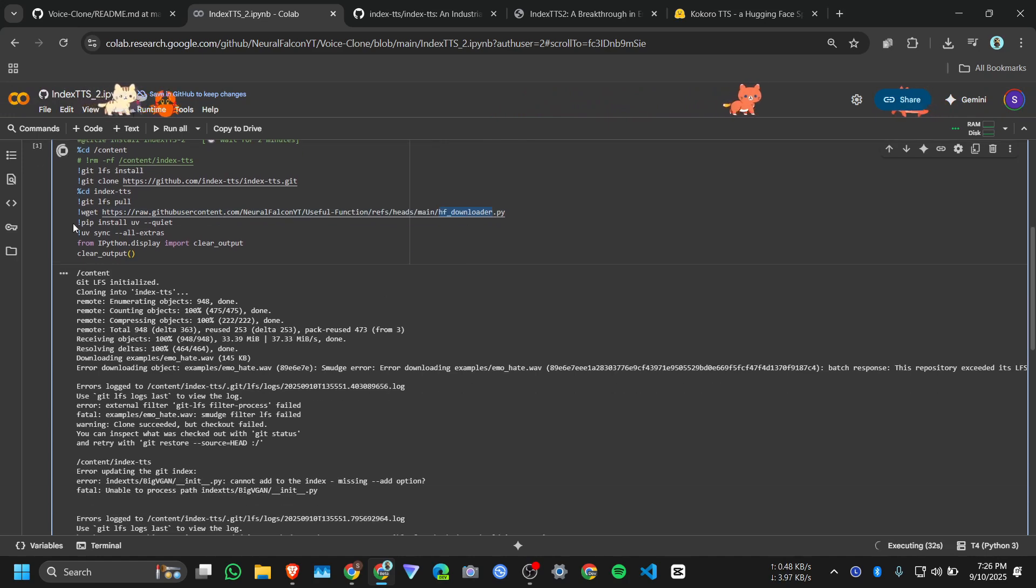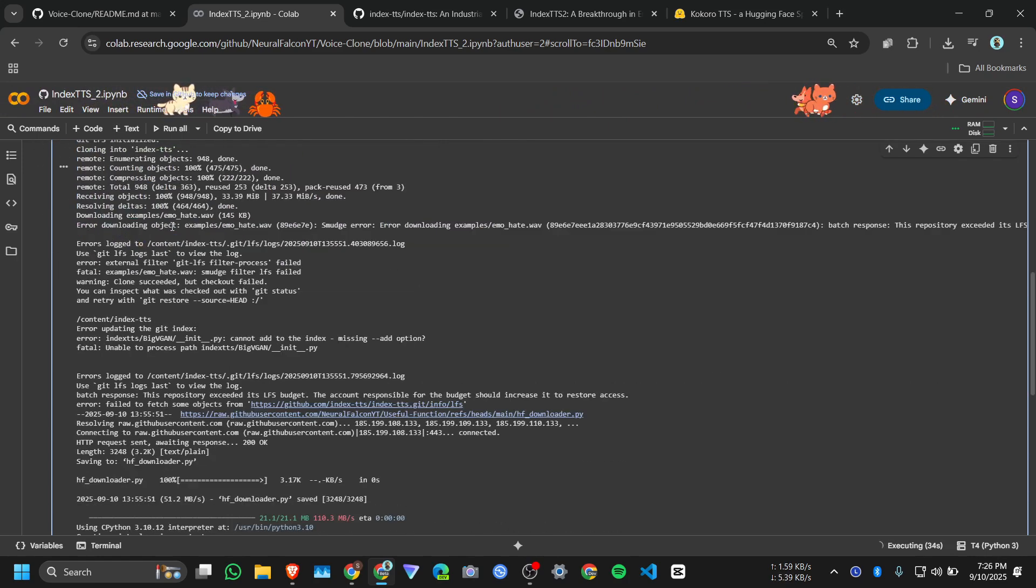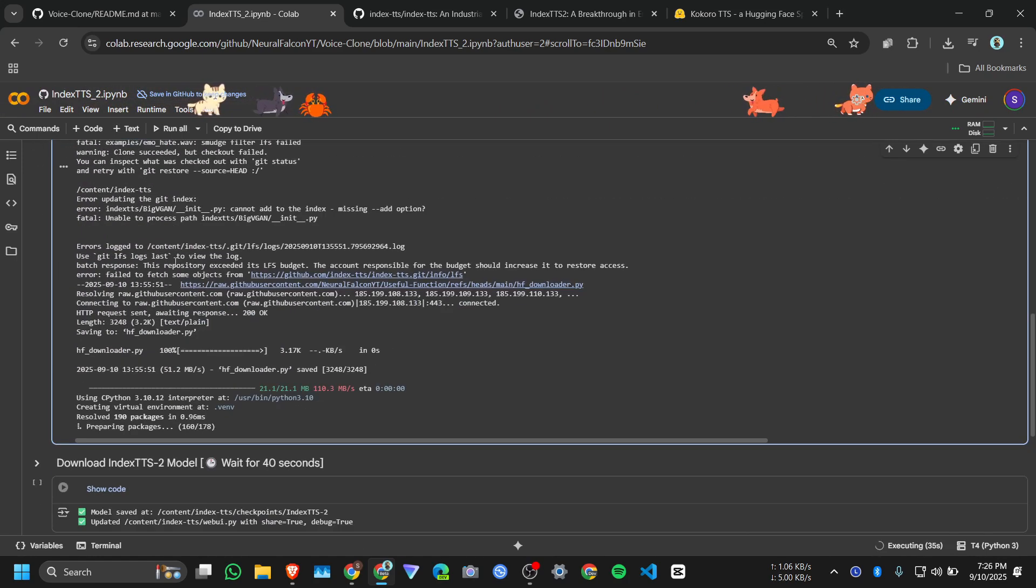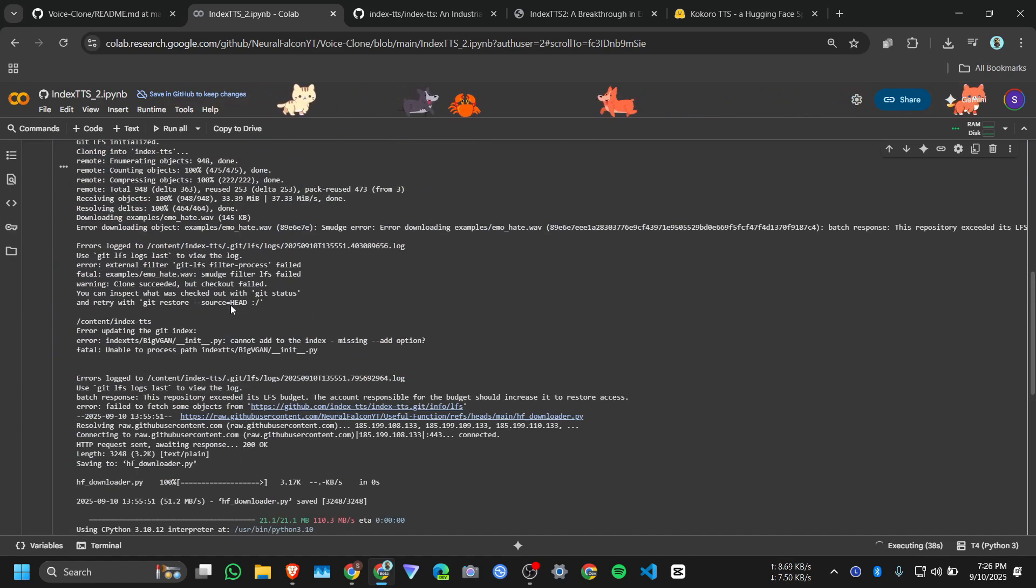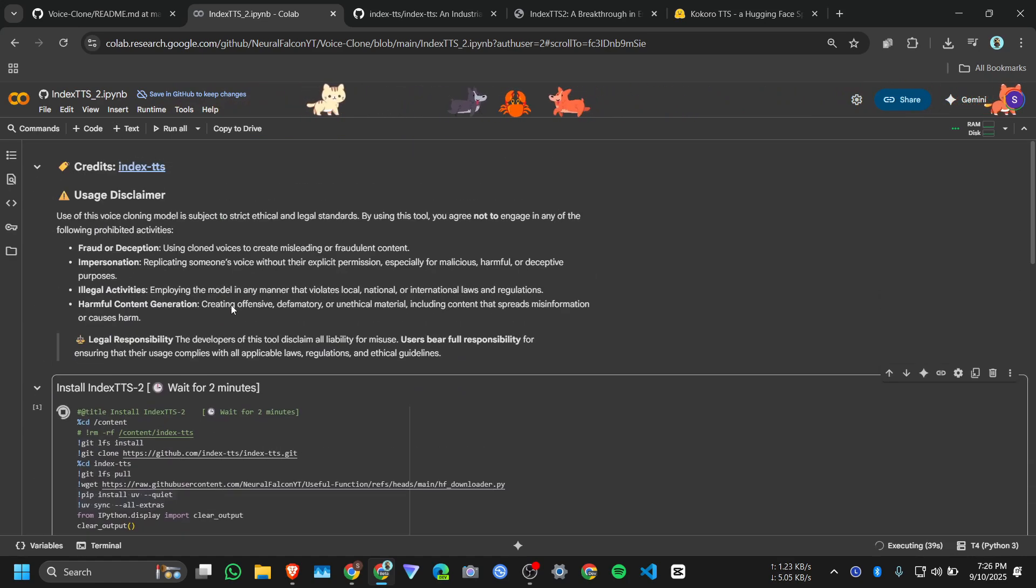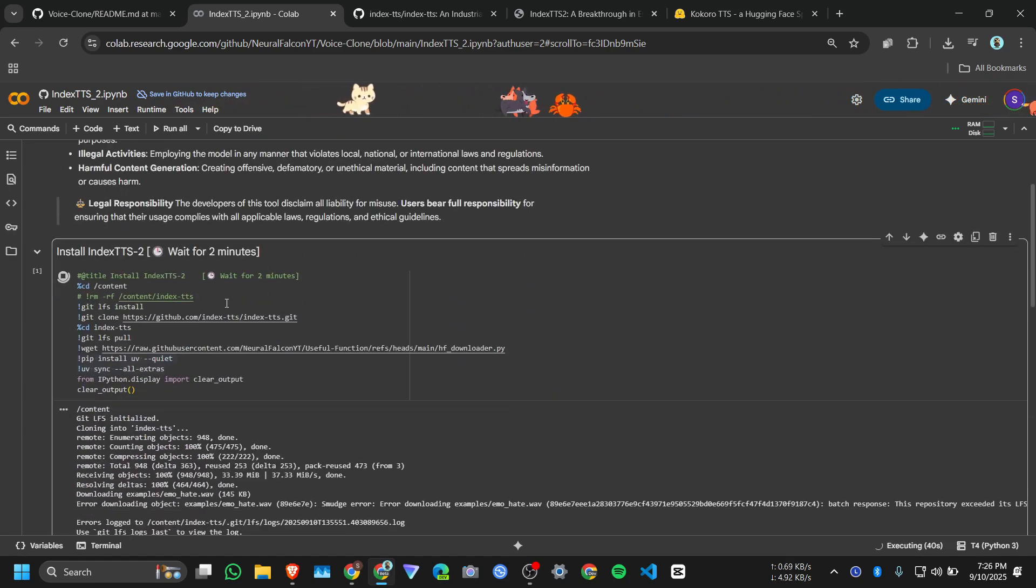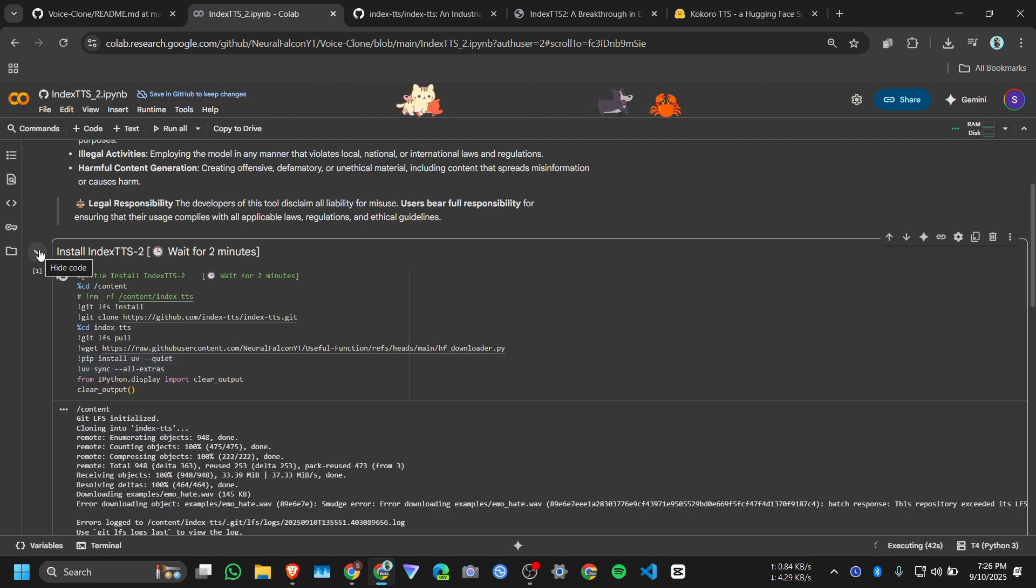And using UV package manager installing all the requirement files, it will take only two minutes, you just need to wait. Installation is done.